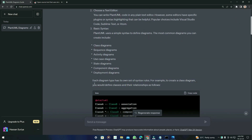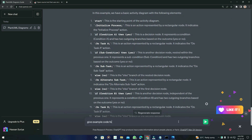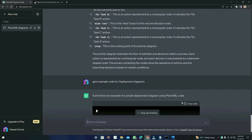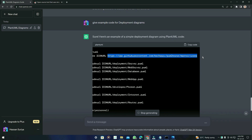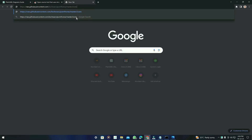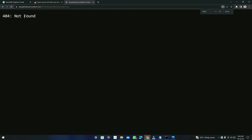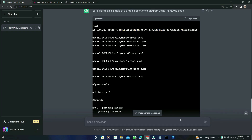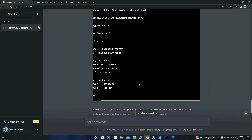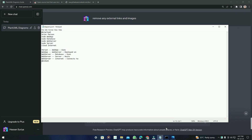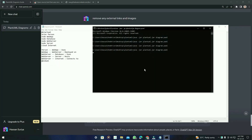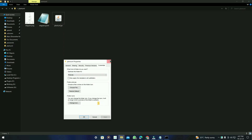Now let's try another example — the component and deployment diagram. I'll type: 'Give example code for deployment diagrams' and press Enter. Here is the result. If you see the code contains URLs, copy and check them first — if they show 404 Not Found, ask ChatGPT to remove any external links and images. It will give you the updated code.